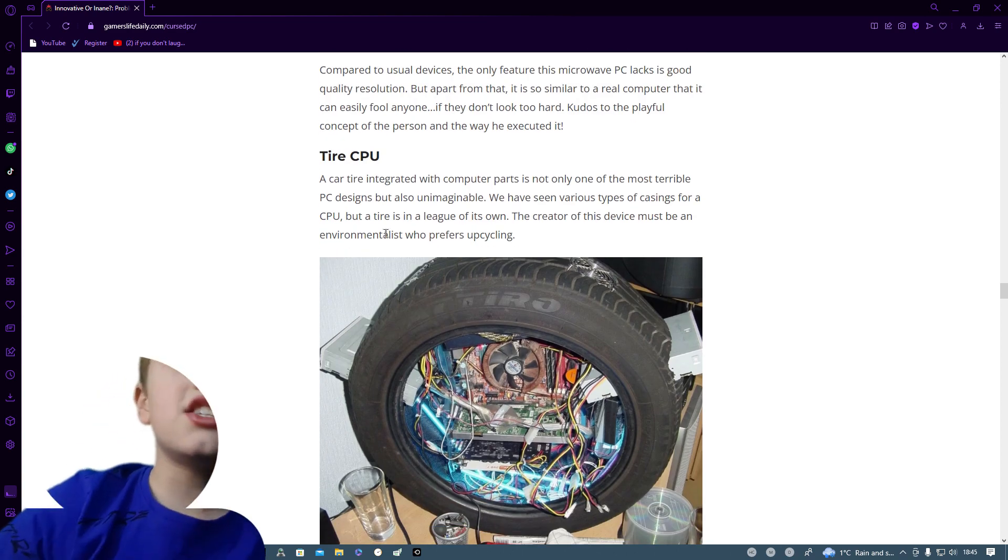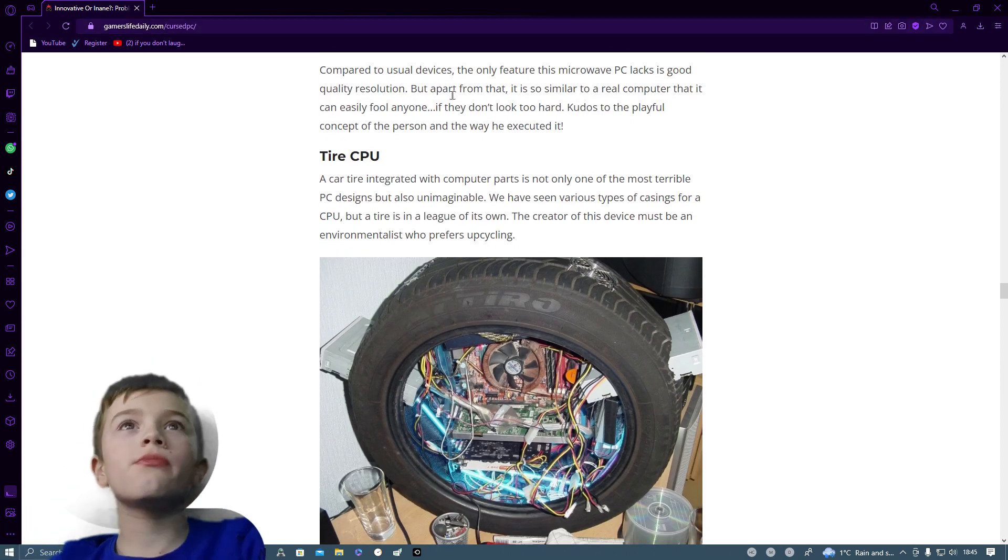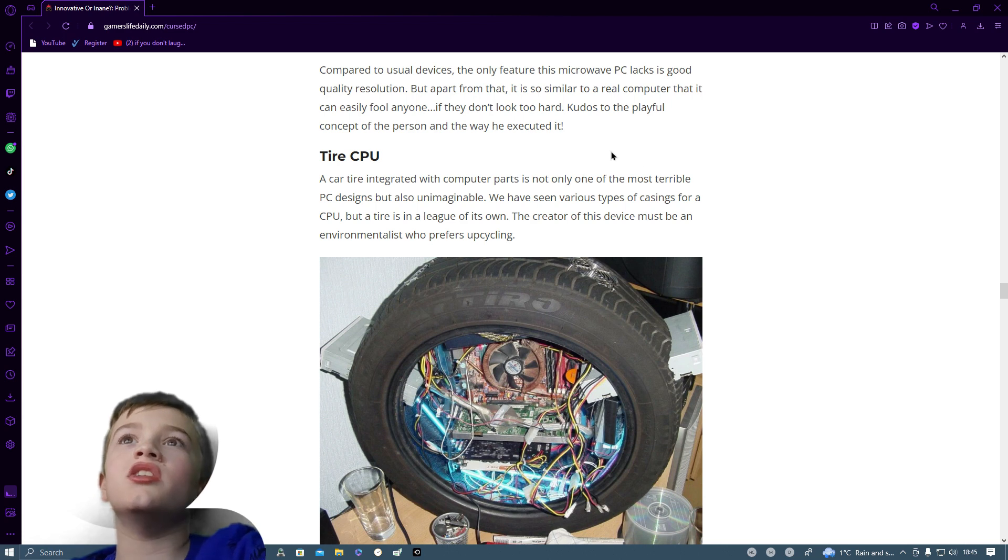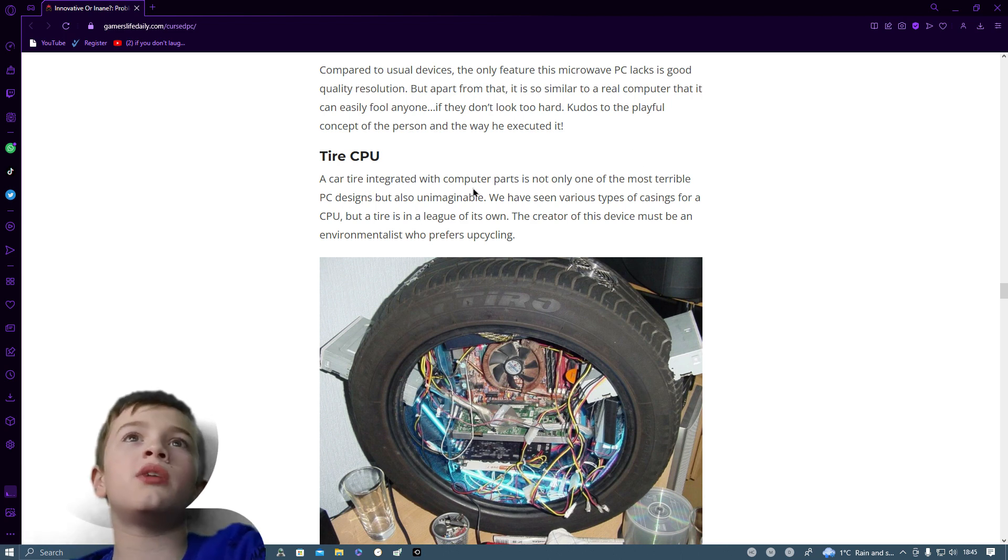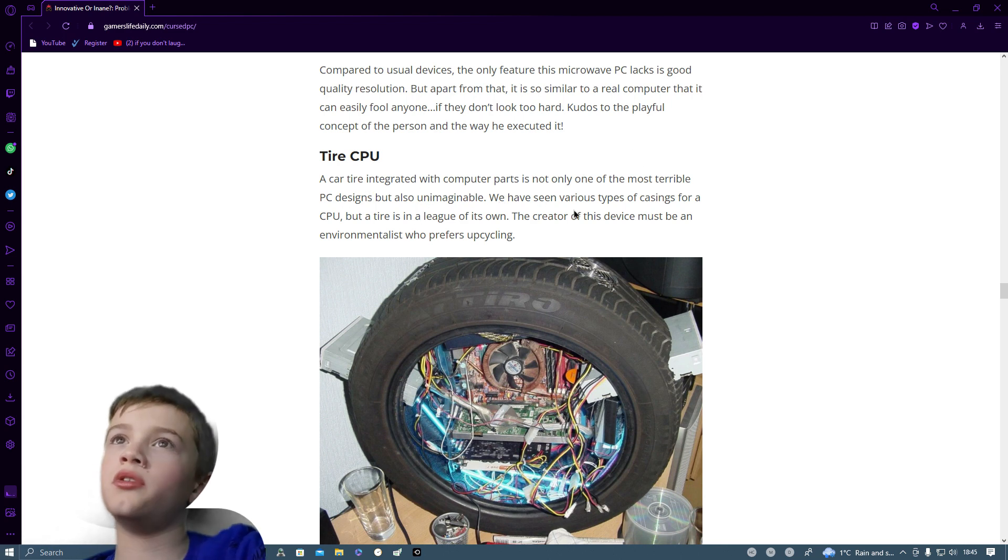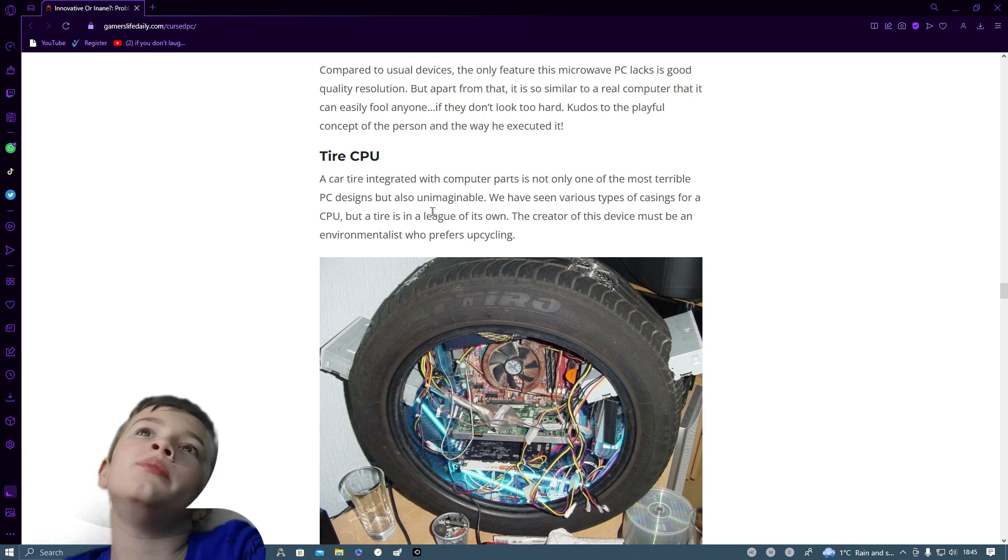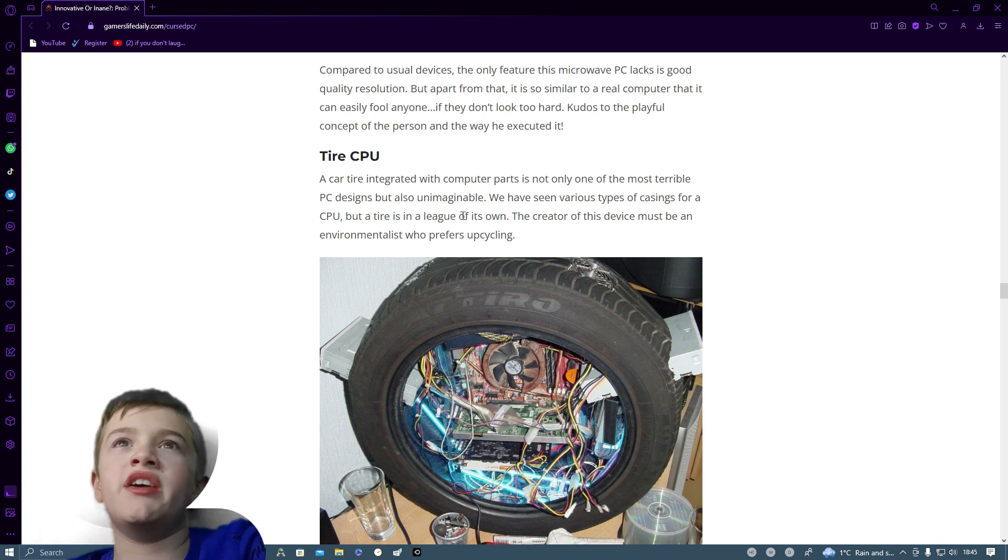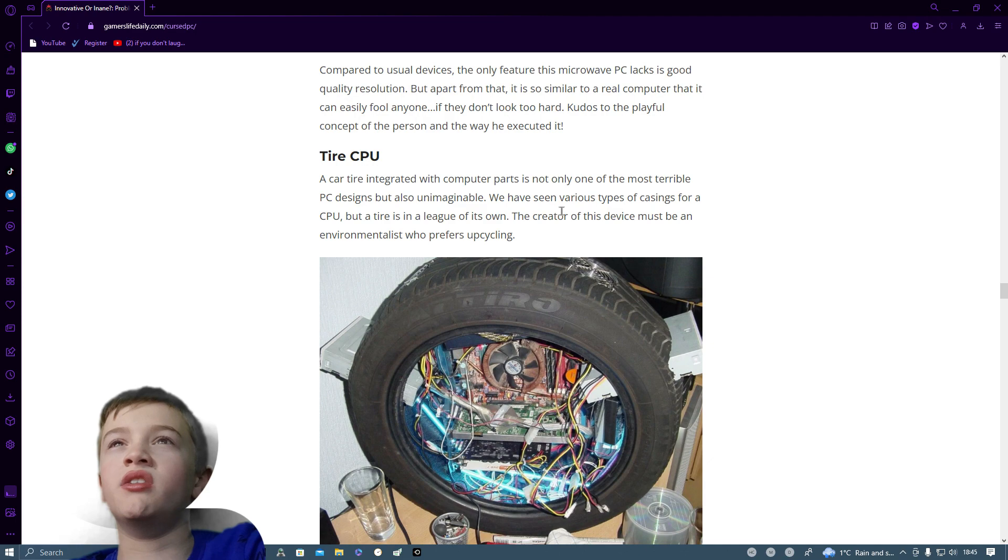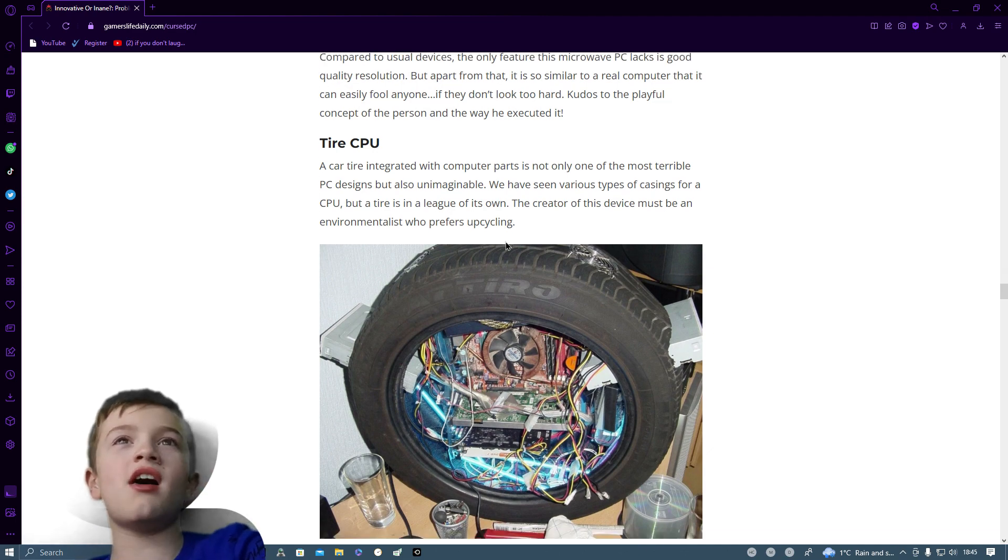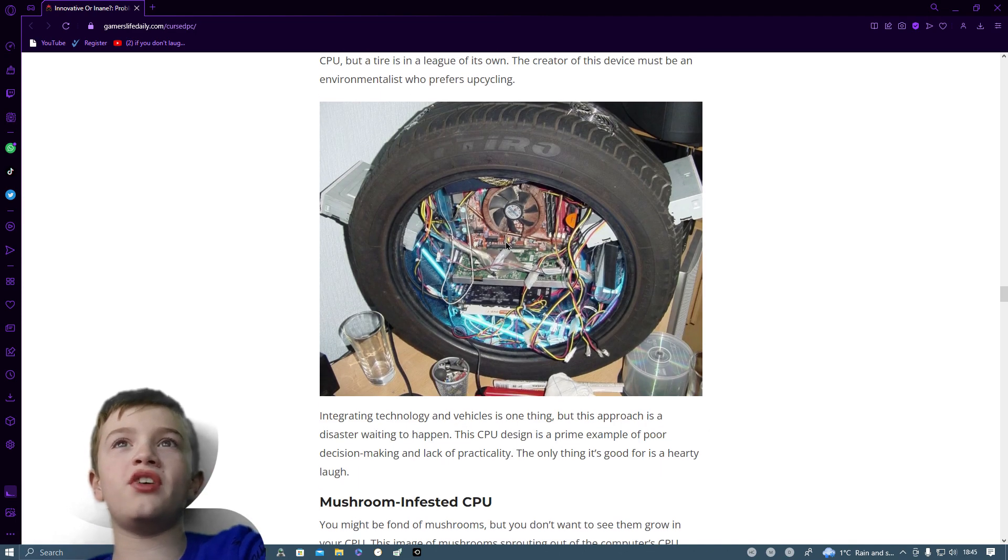Tire CPU. A car tire integrated with computer parts is not only one of the most terrible PC designs but also unimaginable. We've seen various types of casings for CPU but a tire is in a league of its own. The creator of this device must be an environmentalist who prefers upcycling.